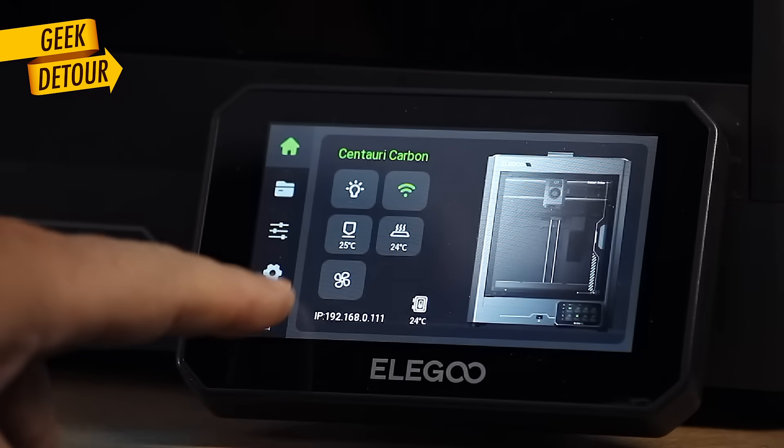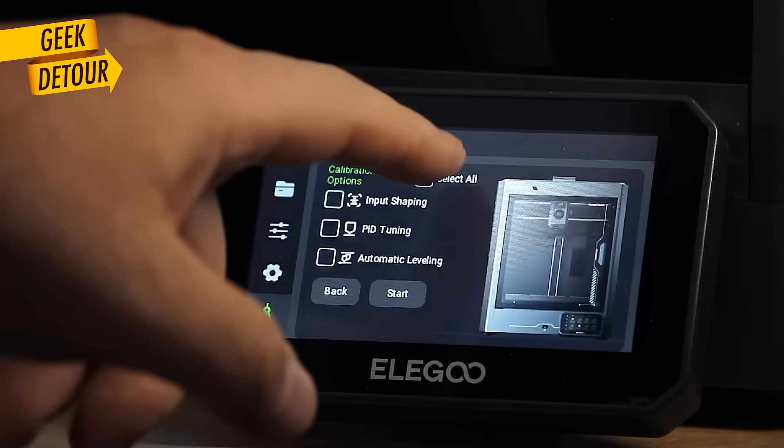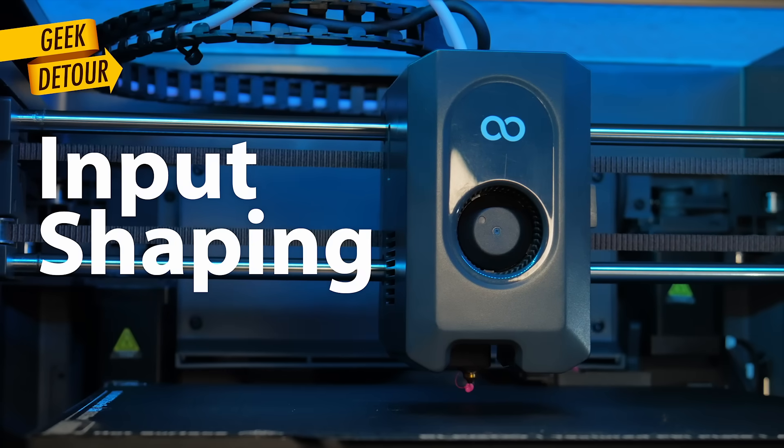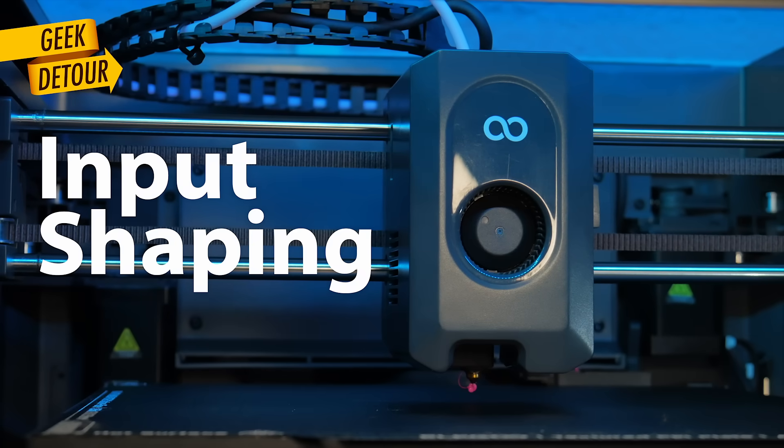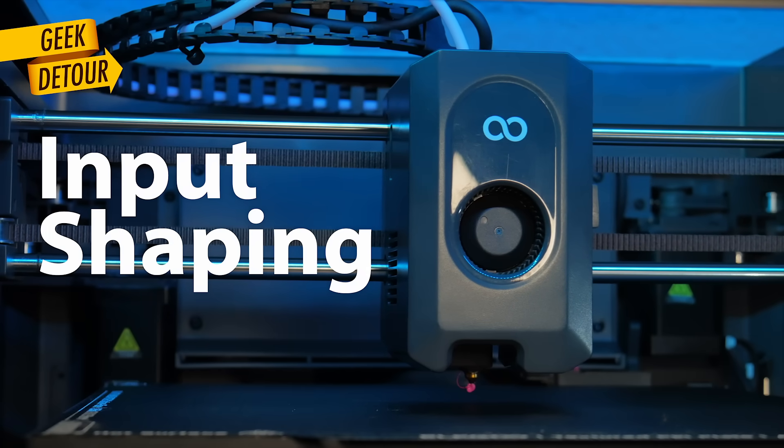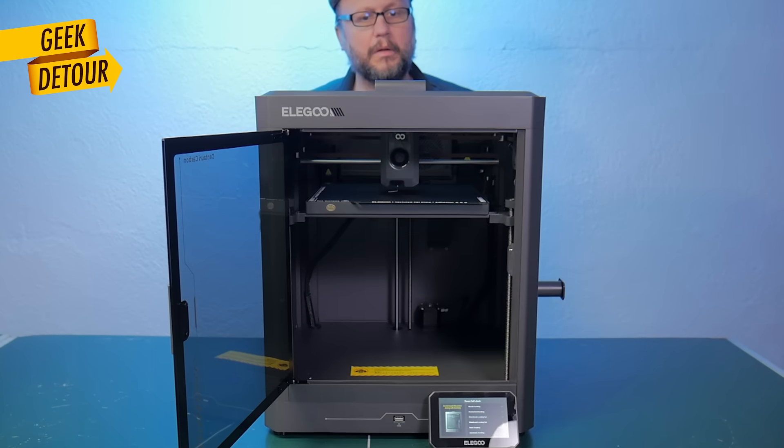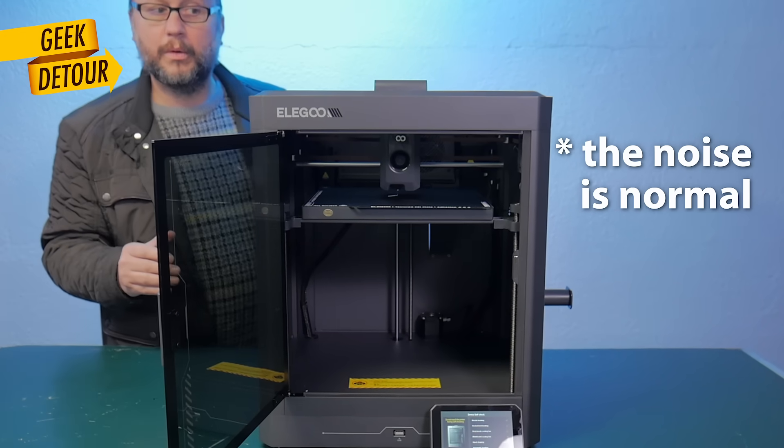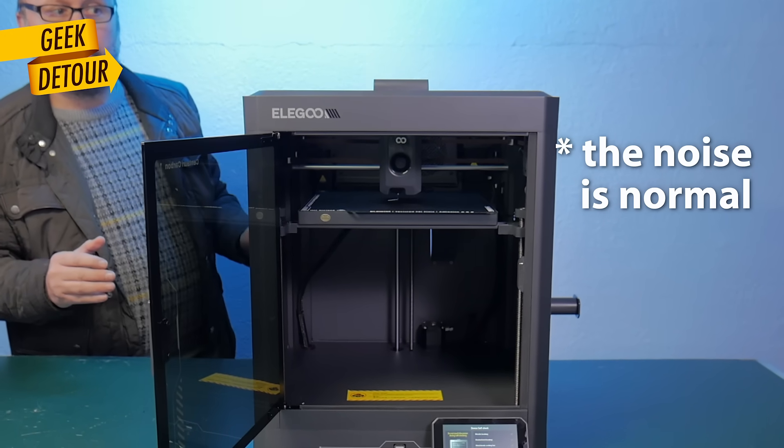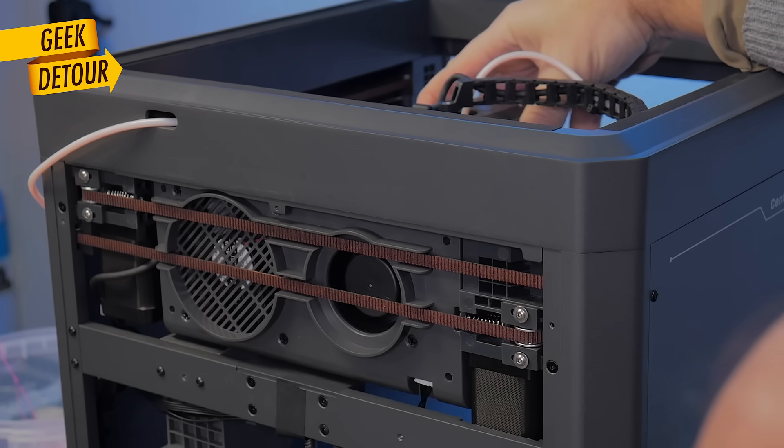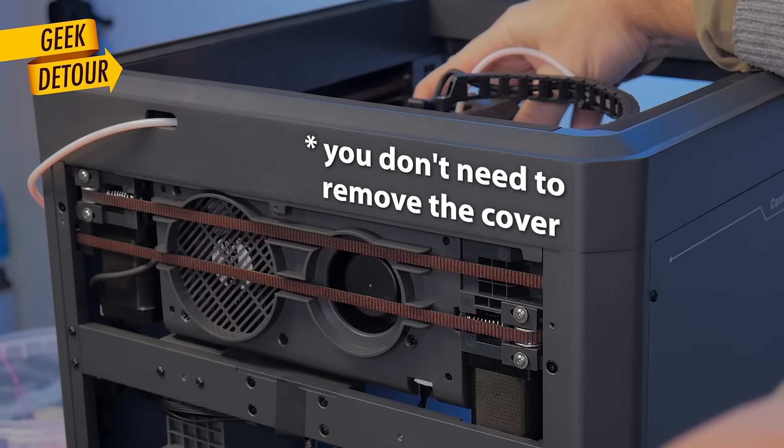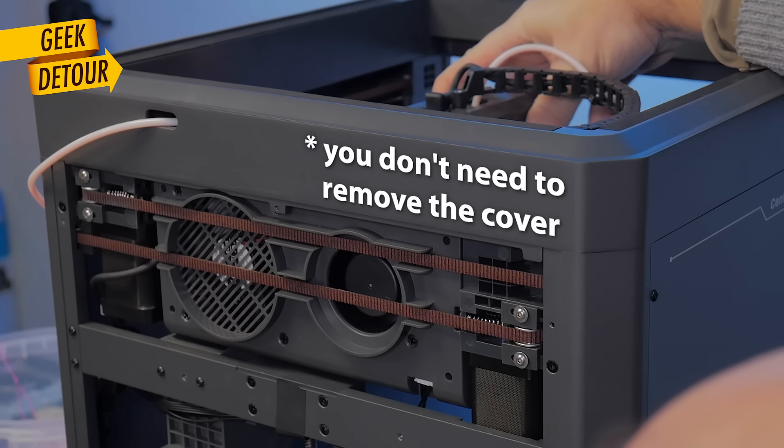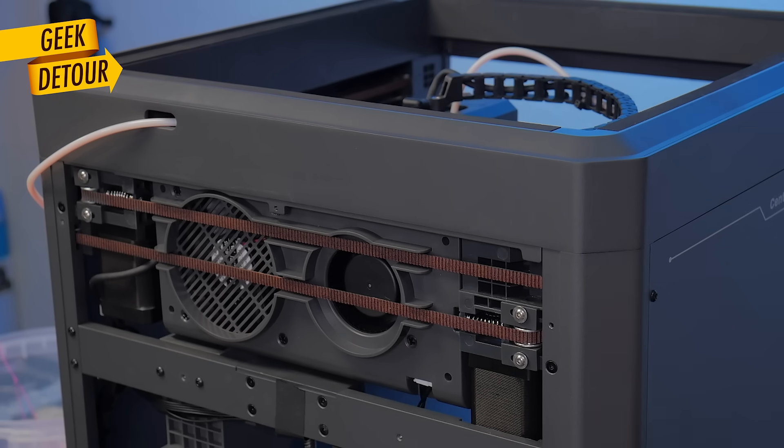Let's start with the calibrations that the Centauri does automatically. Input Shaping reduces ringing and also helps a bit with VFAs. You only need to rerun it if you adjust the belt tension. If not, twice a year is enough.